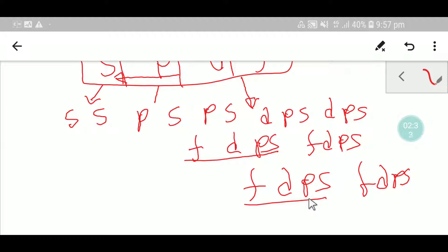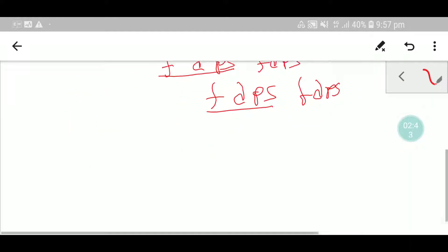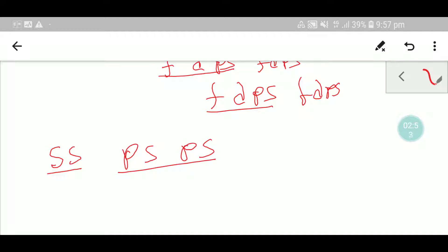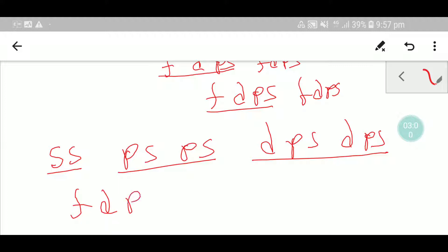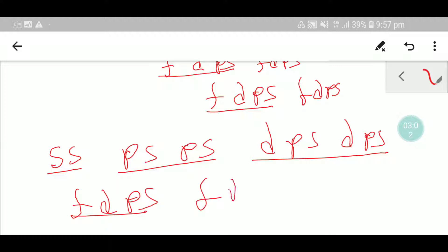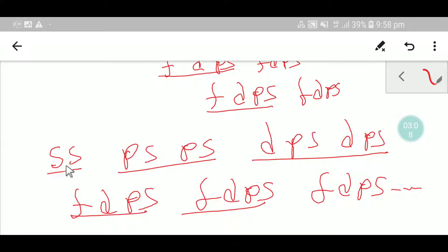Now let me help you memorize this sequence — say with me: SS, then PS PS, then DPS DPS, then FDPS, FDPS, FDPS. This pattern continues. Say with me: SS, PS PS, DPS DPS, FDPS FDPS.